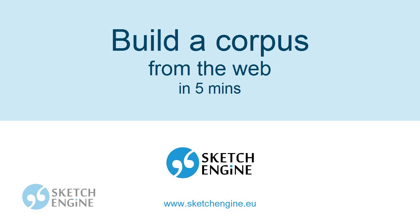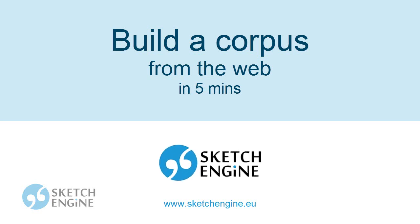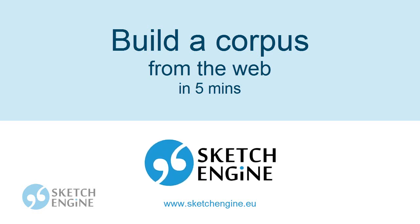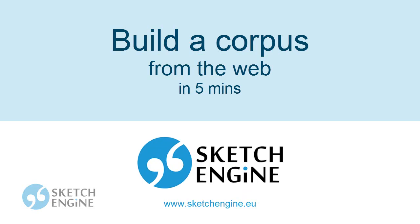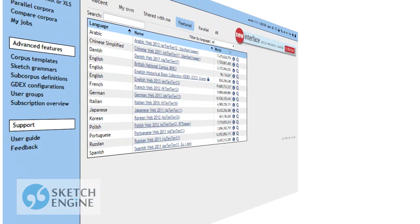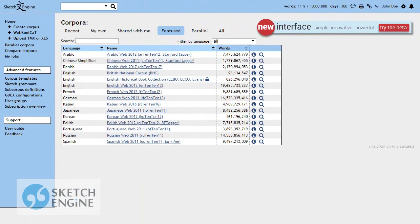This screencast shows how to build a text corpus in a few minutes from texts available on the web. Log in to SketchEngine and switch to the new interface.